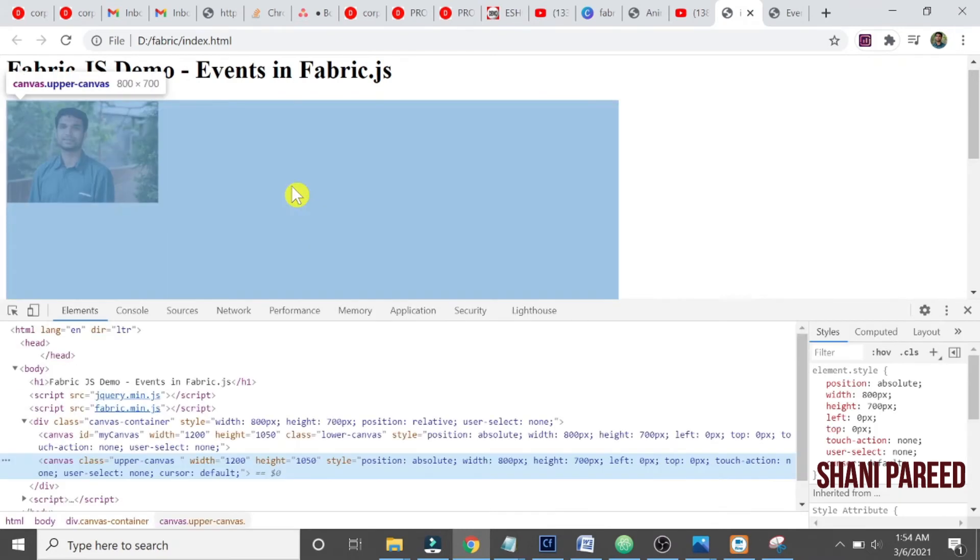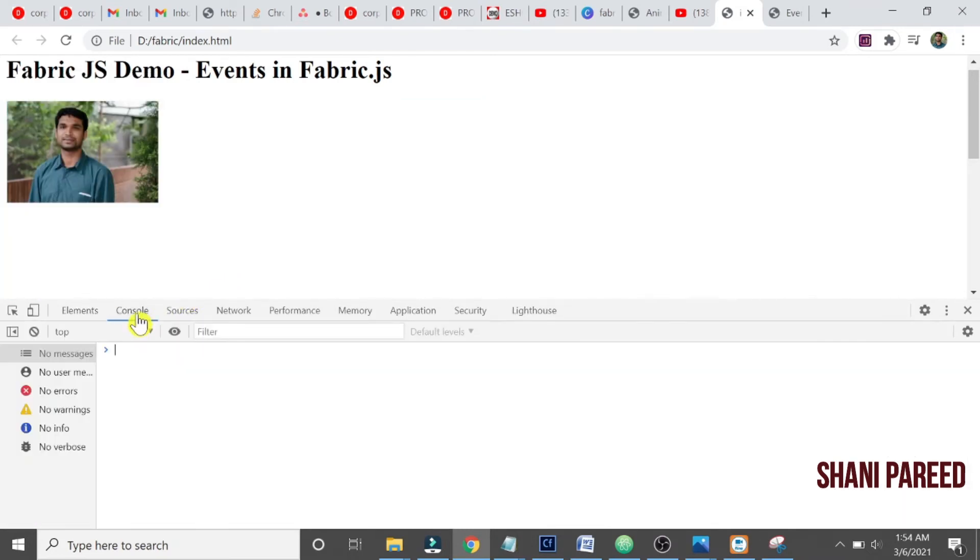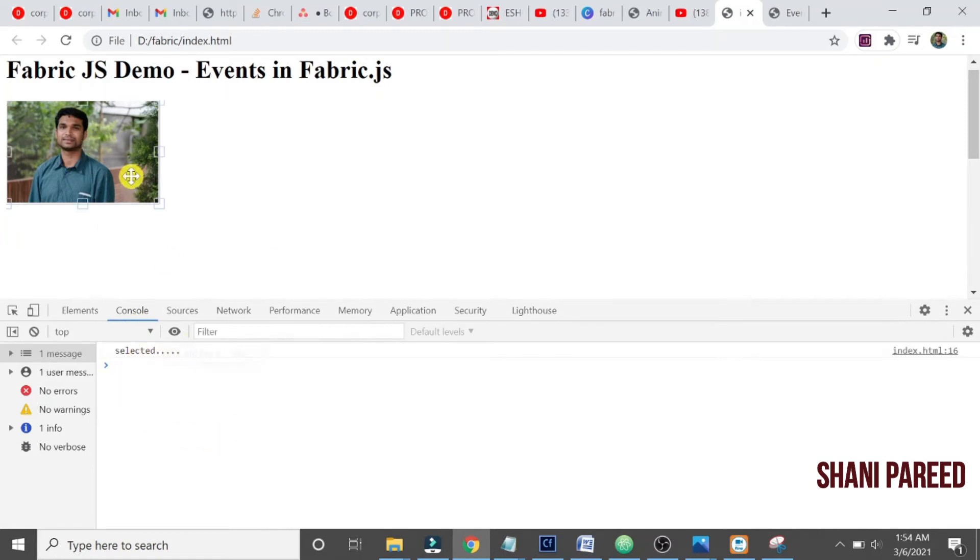Let me try to select this. Yep, see the selected, it selected. When I select this it shows selected, right?